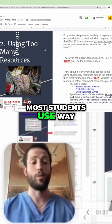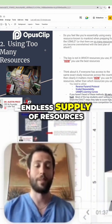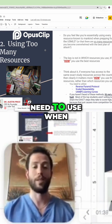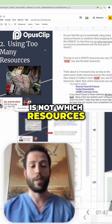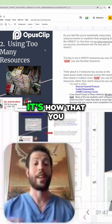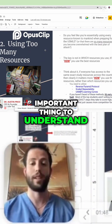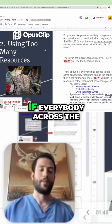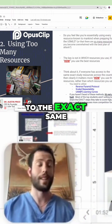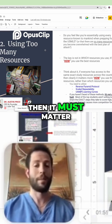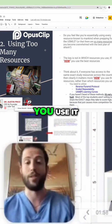Point number two: most students use way too many resources — almost a seemingly endless supply of resources that they feel they need when prepping for the USMLE. The key is not which resources you use, it's how you use them. If everybody across the entire country has access to the exact same study resources, then it must matter more how you use them rather than that you use them.